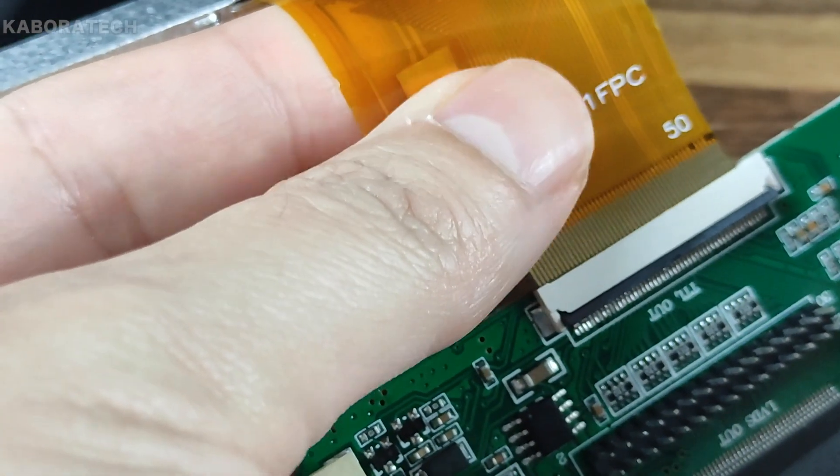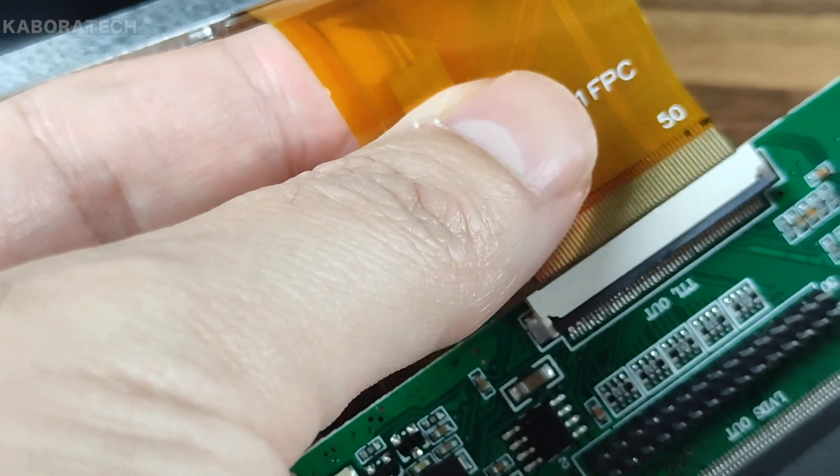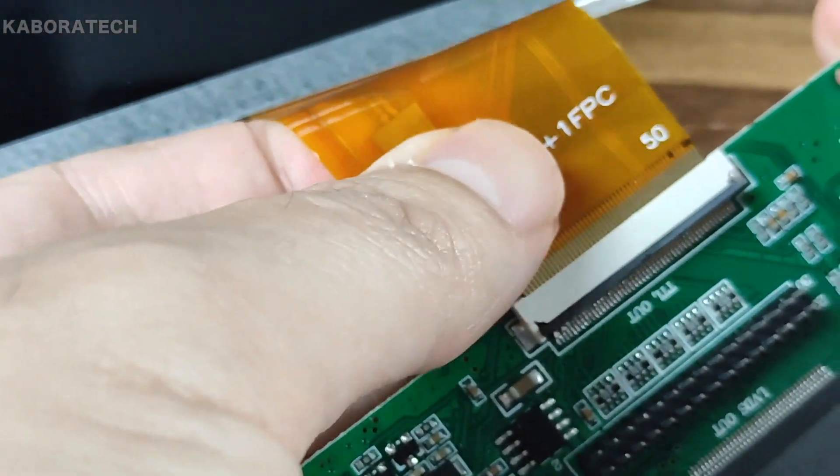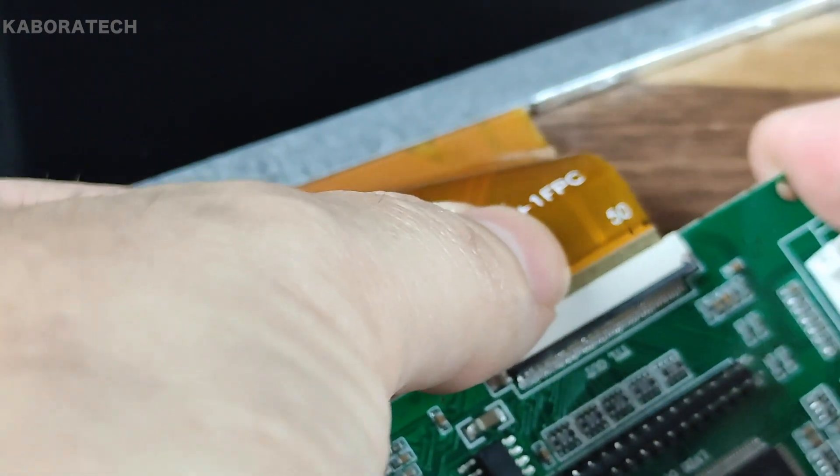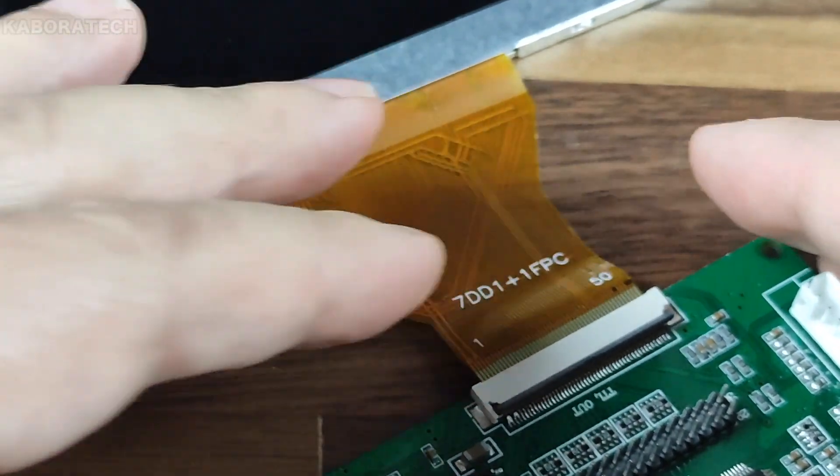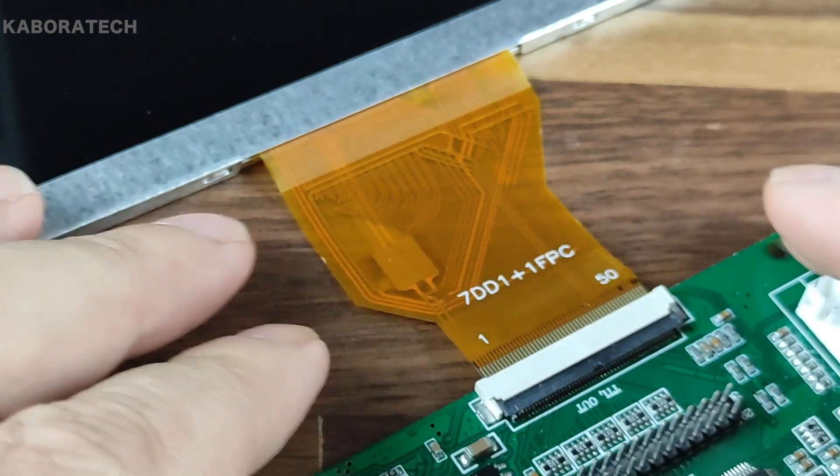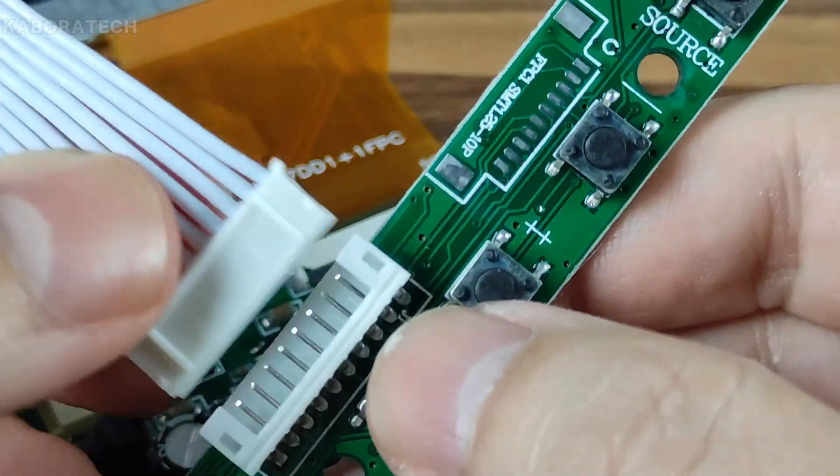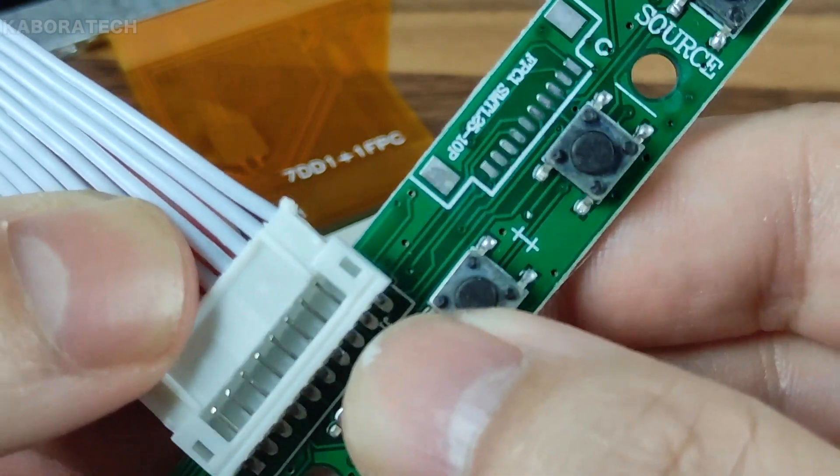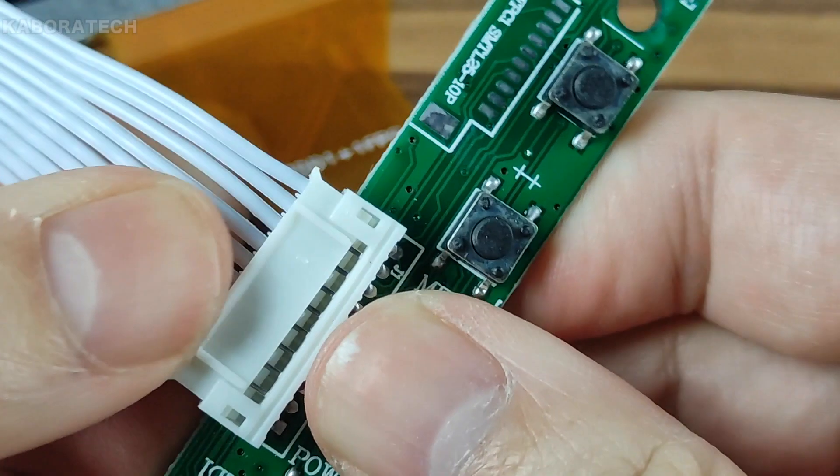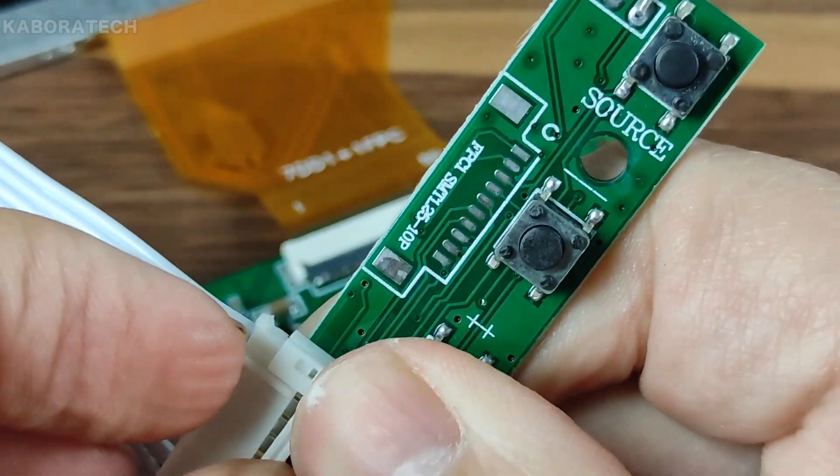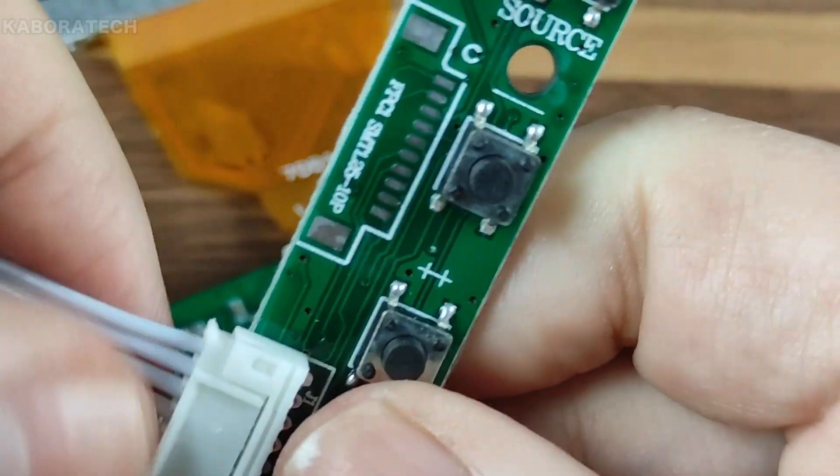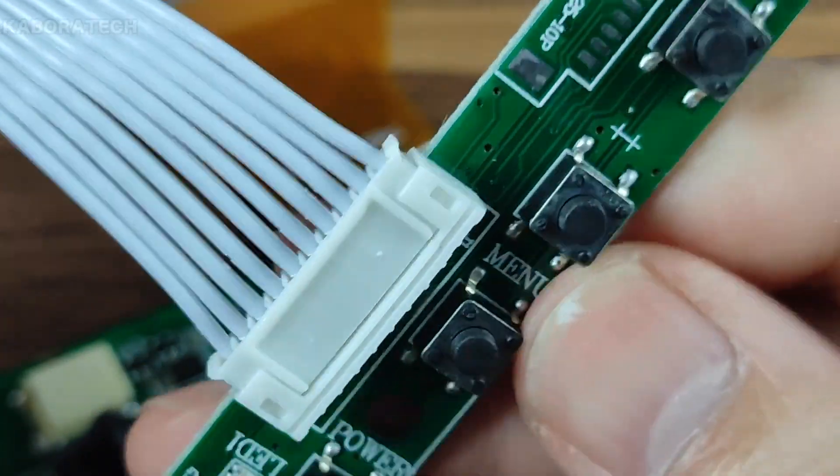In order to assemble the kit, we need to connect the screen and lock it. Now we need to connect the cable to the power button and menus button, and the other side of the cable to the main board.